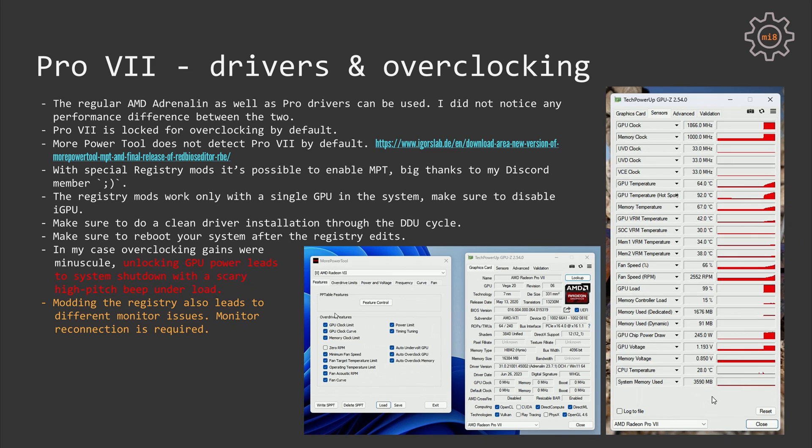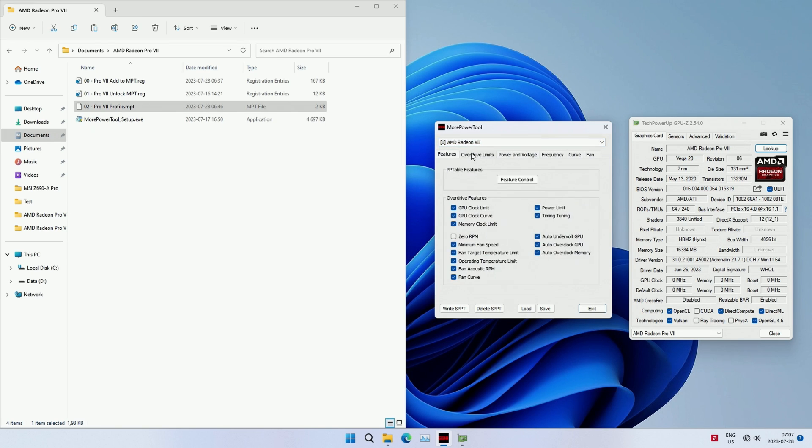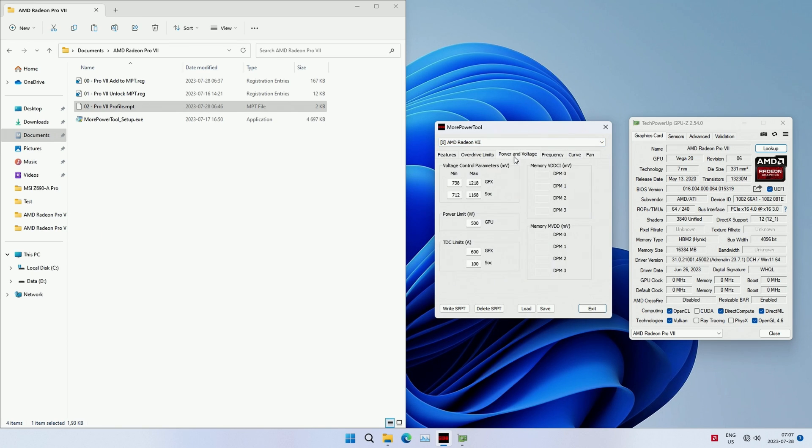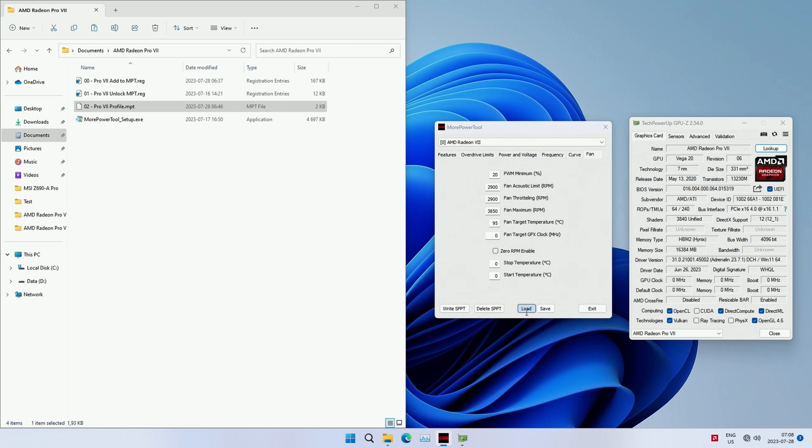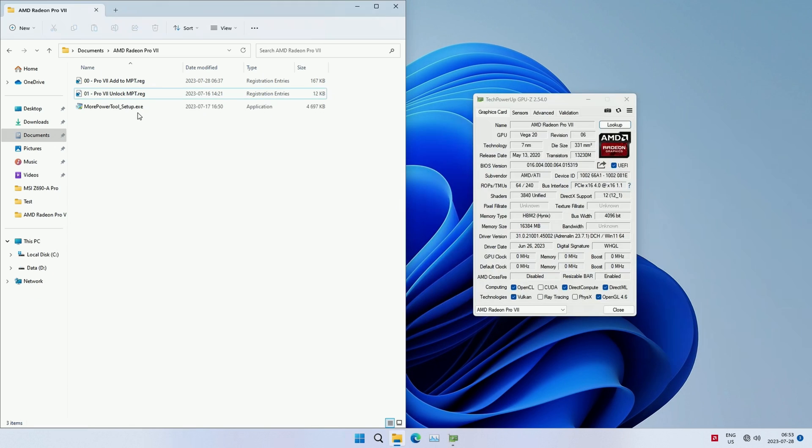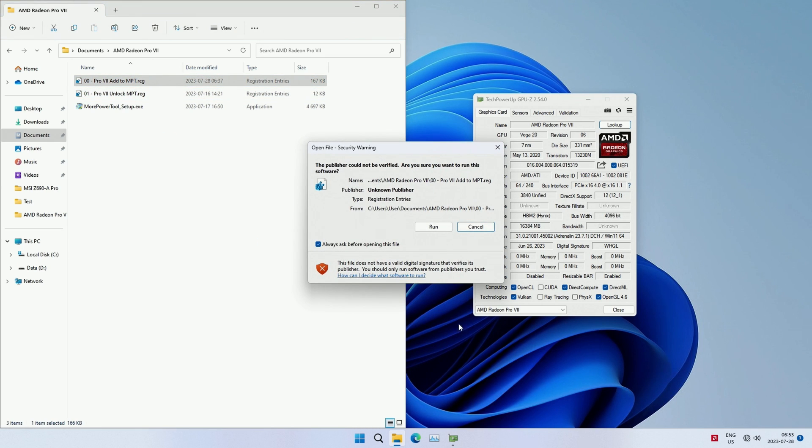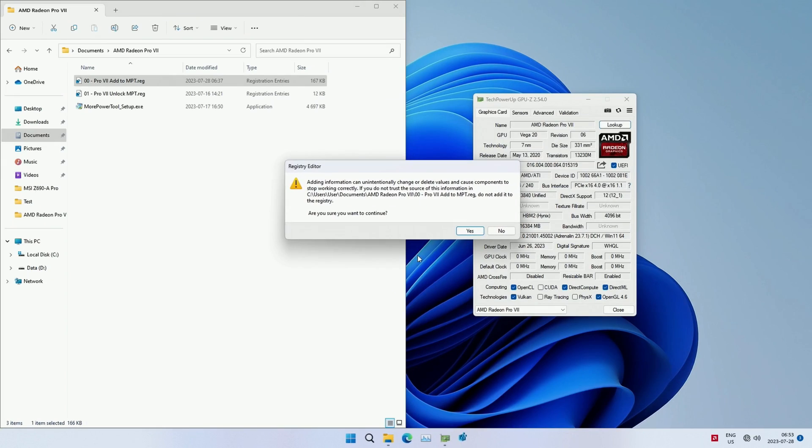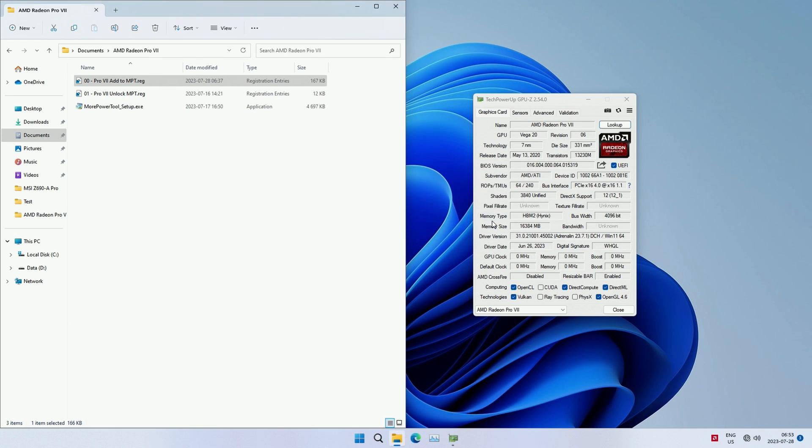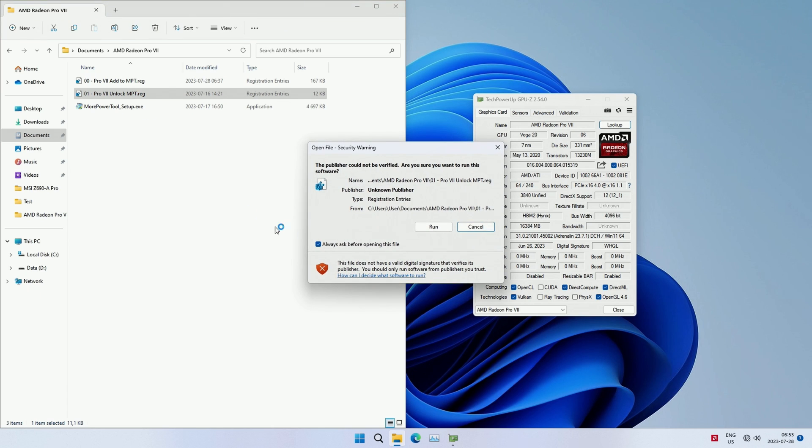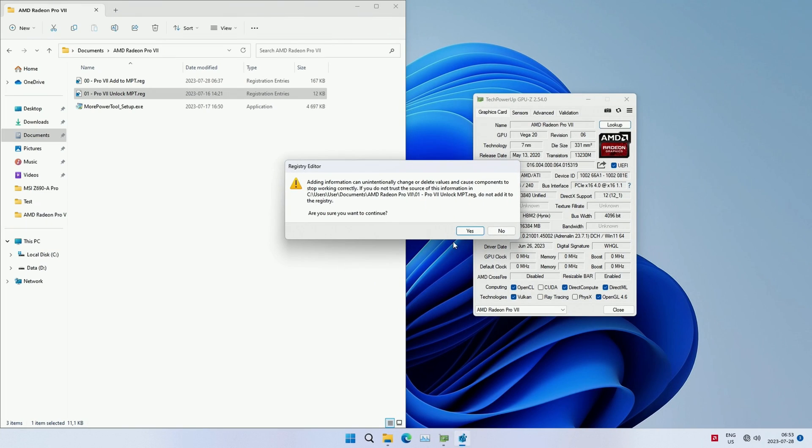Unlike the consumer Radeon VII, the Pro version is locked for overclocking by default. Luckily it's possible to use MorePowerTool to do all the necessary adjustments, but that's done through registry edits. By default, MorePowerTool does not recognize Radeon Pro VII, and for that you need to do some extra registry mods. For all the required registry modifications you can download files by the link in the video description, and for these files I'm very thankful to my Discord member.